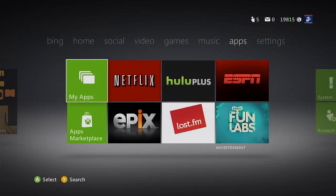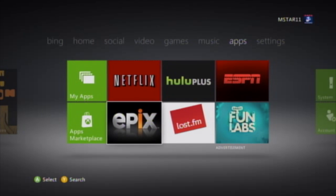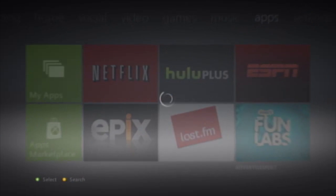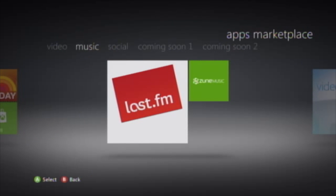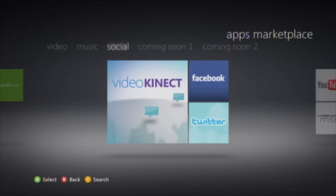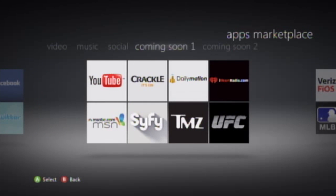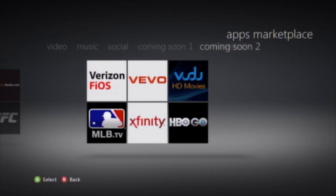Under apps you can see Netflix, Hulu Plus, ESPN, Epix, Last.fm, and FunLabs. There's an app marketplace showing upcoming apps as well as what you can get right now. If you have a Last.fm account you can use that here. Coming soon we have YouTube, UFC, Sci-Fi, and some other things from Verizon like I mentioned before.